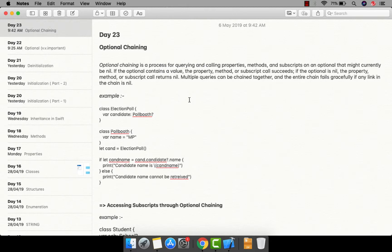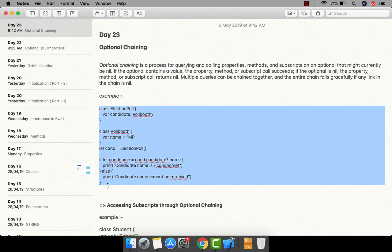What is optional chaining and what is the meaning of it? If you have a variable which is holding an instance or any kind of type value, and you want to perform an operation on that variable, a chain is created, and that chain is known as optional chaining. Let me go through one example so you can have clear clarity about it. Let's go to our playground and do some code.